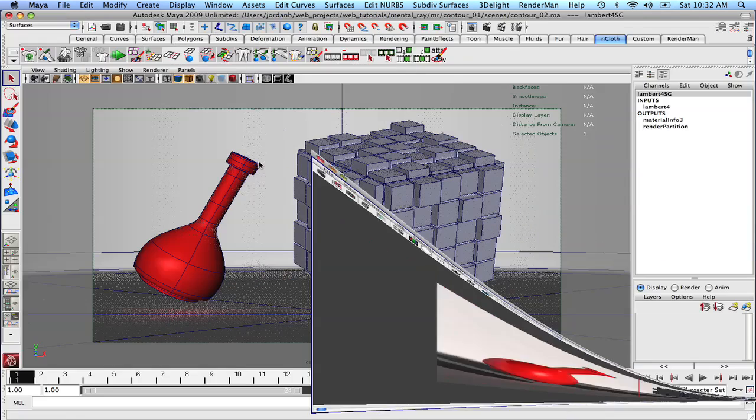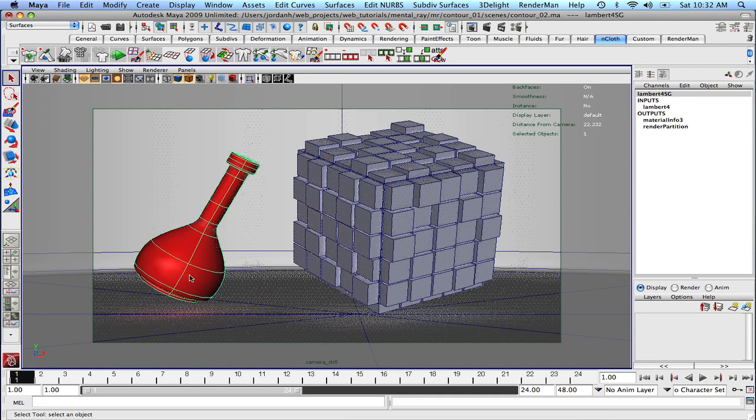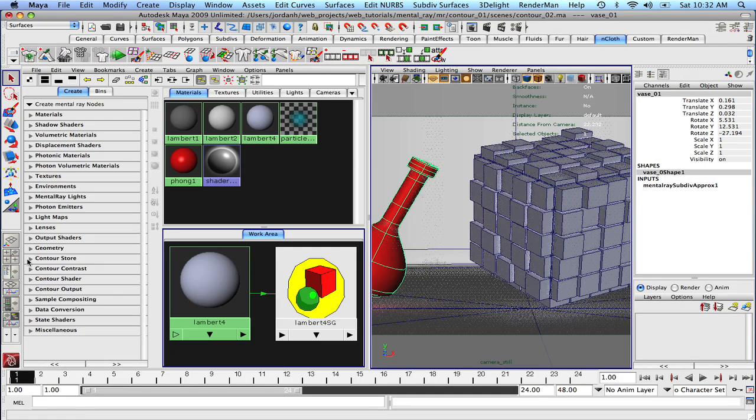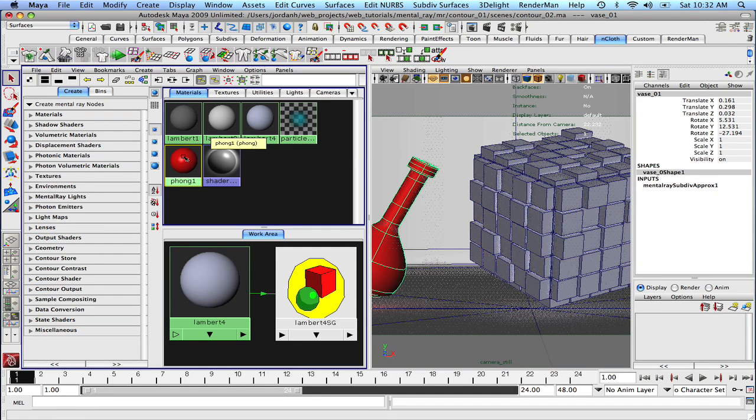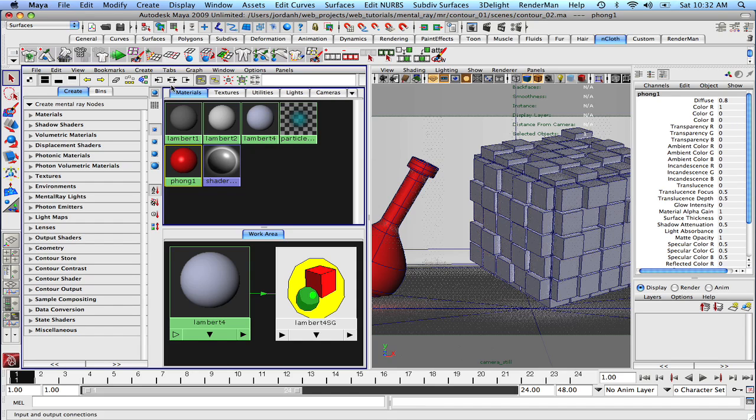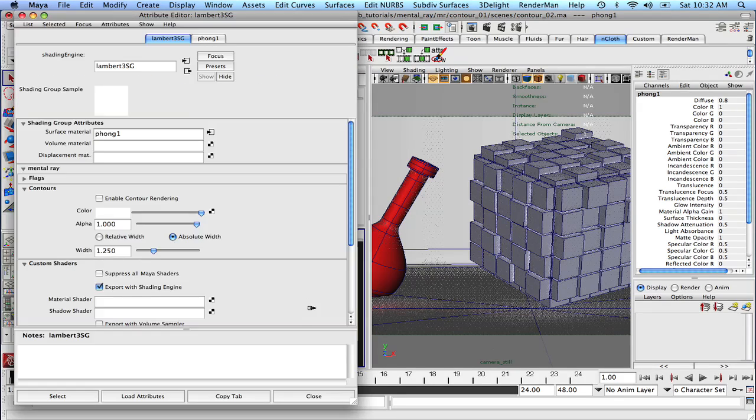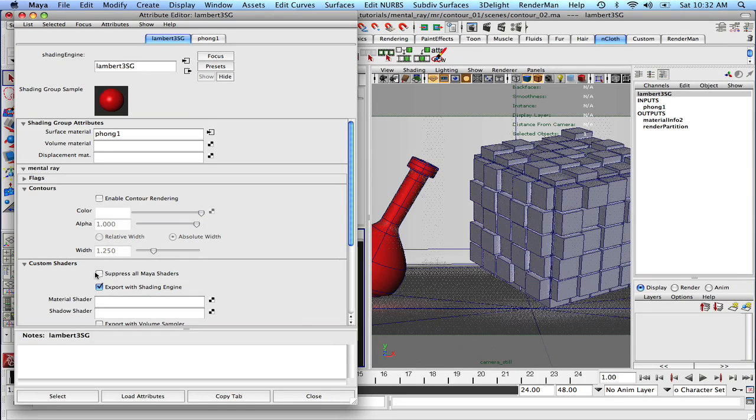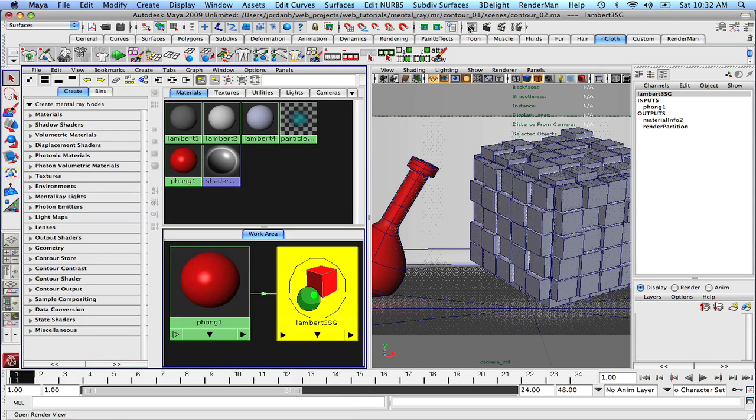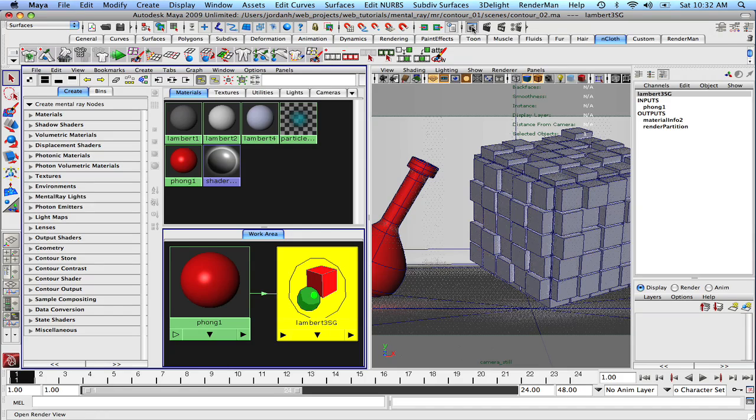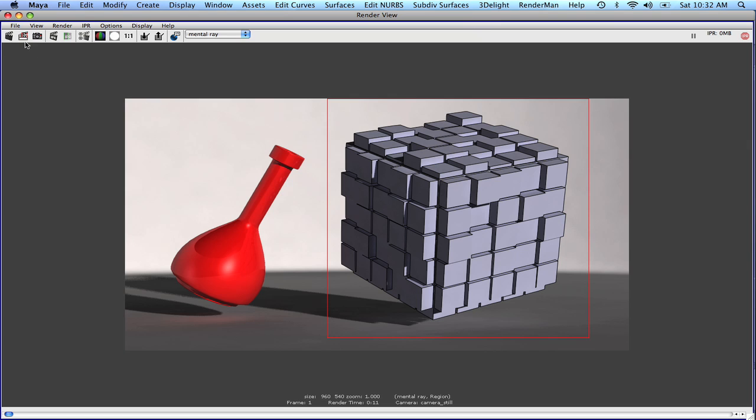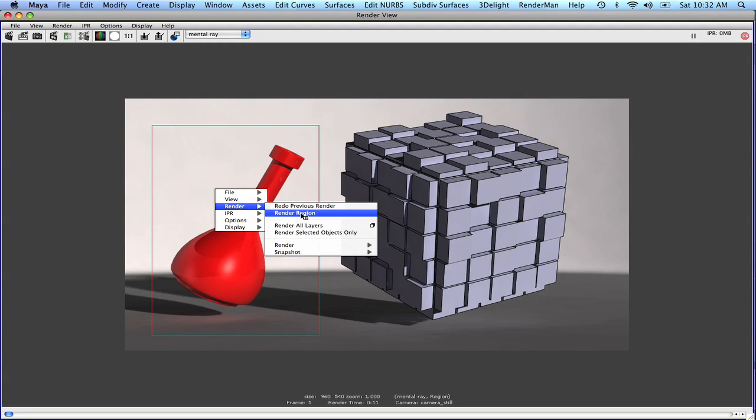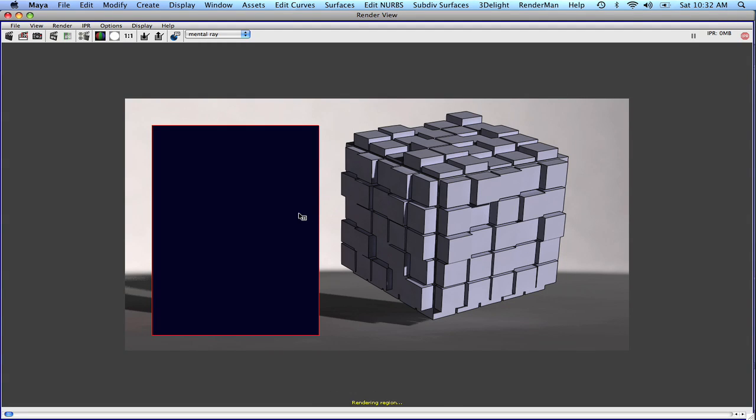So now let's also apply some contours to our vase right here. And under the phong material, let's graph that. Let's click on, originally it was a Lambert, but now it's a phong. Let's enable contour rendering. Let's set that to black. And let's leave that at 1. So let's just take a quick render of the whole scene, or actually let's just click and drag, select right there, and hit render.